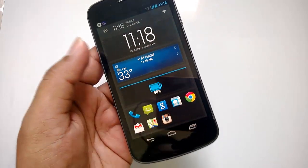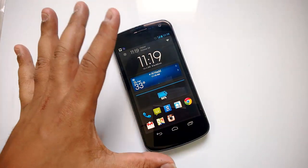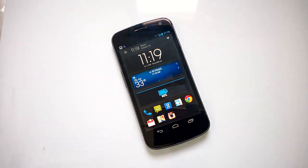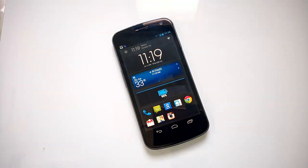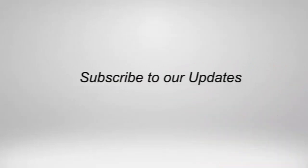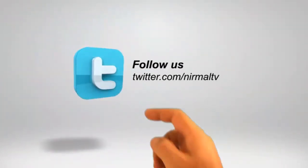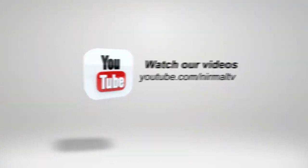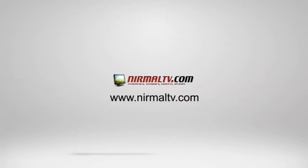This is currently in beta, so you have to request an invite. Once you get it you can install from the Play Store and start using it. We like the AV8 Launcher and are sure the final version will have better features and more customization options. Overall this is a very good launcher — thanks for watching, and if you liked this video do subscribe to our YouTube channel for all the latest updates. We'll see you next time.